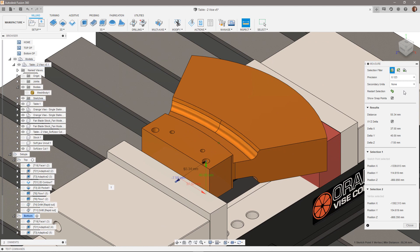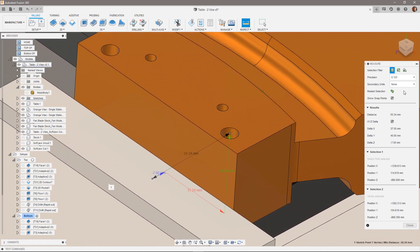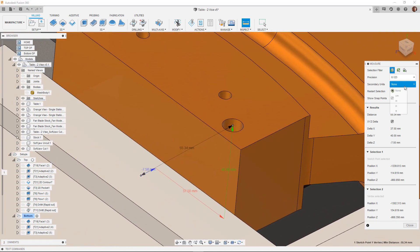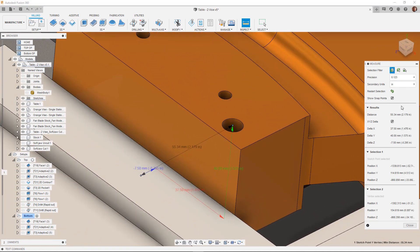It's worth pointing out that you can change the units of the measuring dialog to better match those that are used by the controller on your machine.